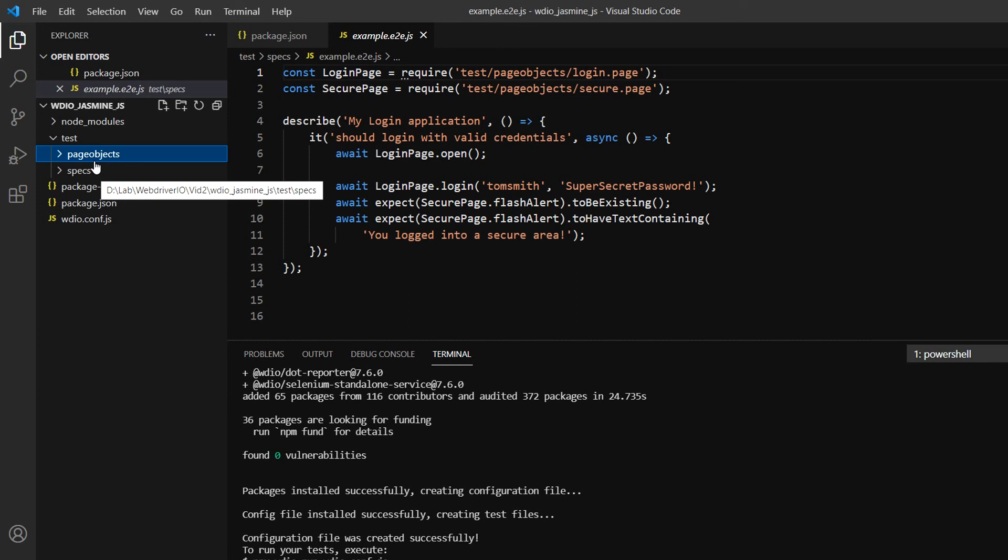I'll be talking about page objects in the next video. For now, just understand that page object contains all your element locators that you want to automate and their methods. Your test spec files are basically your test cases where you'll keep all your test cases.